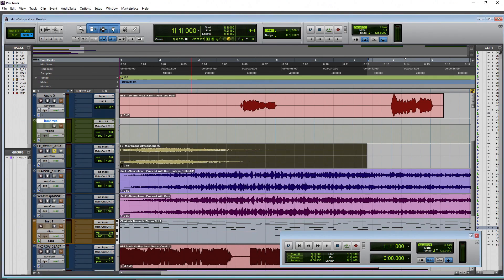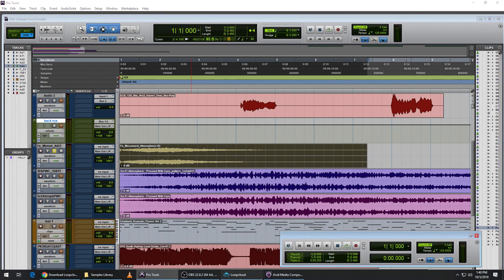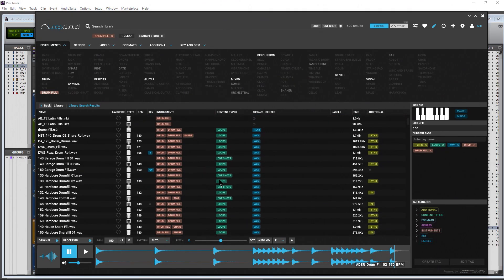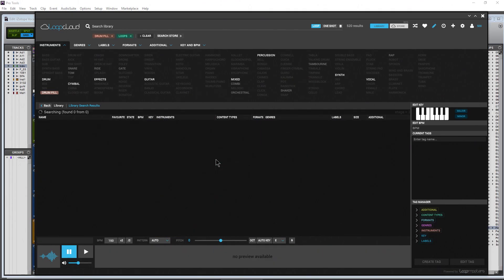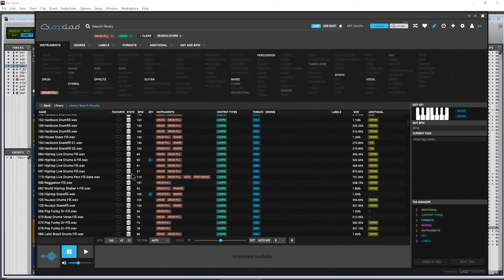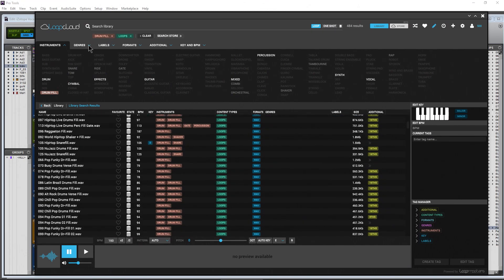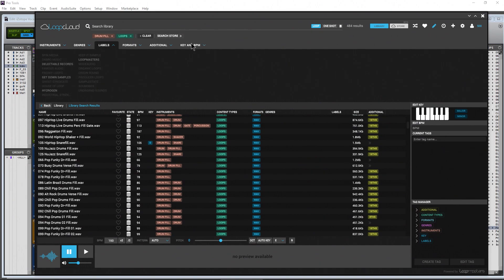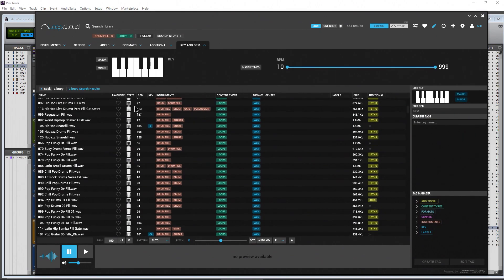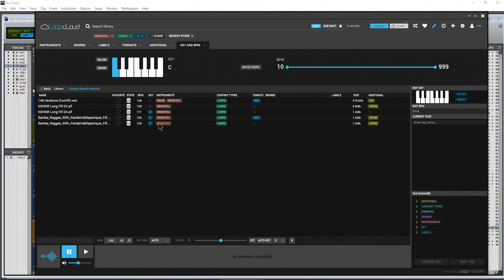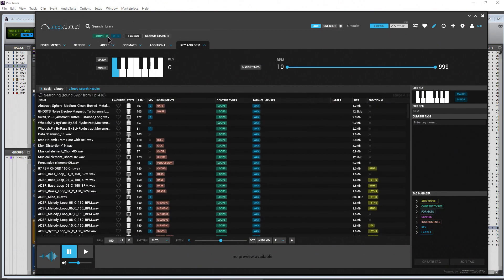It has quite a lot of features for an absolutely free program. I can search by loops, I can search by one-shots if I want. I could come to genres and search labels and search key and BPM. I can just say choose a key - so C. I can get rid of the drum fills there.